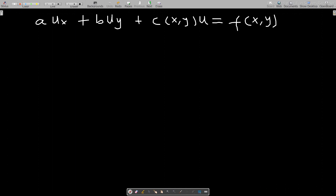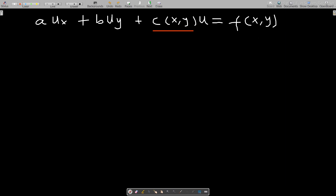In our last discussion I mentioned that if you have a first-order differential equation of this form, you first consider two cases. Consider a case where the coefficients of u_x and u_y are both constant — they are both numbers — or they can be functions of both x and y.